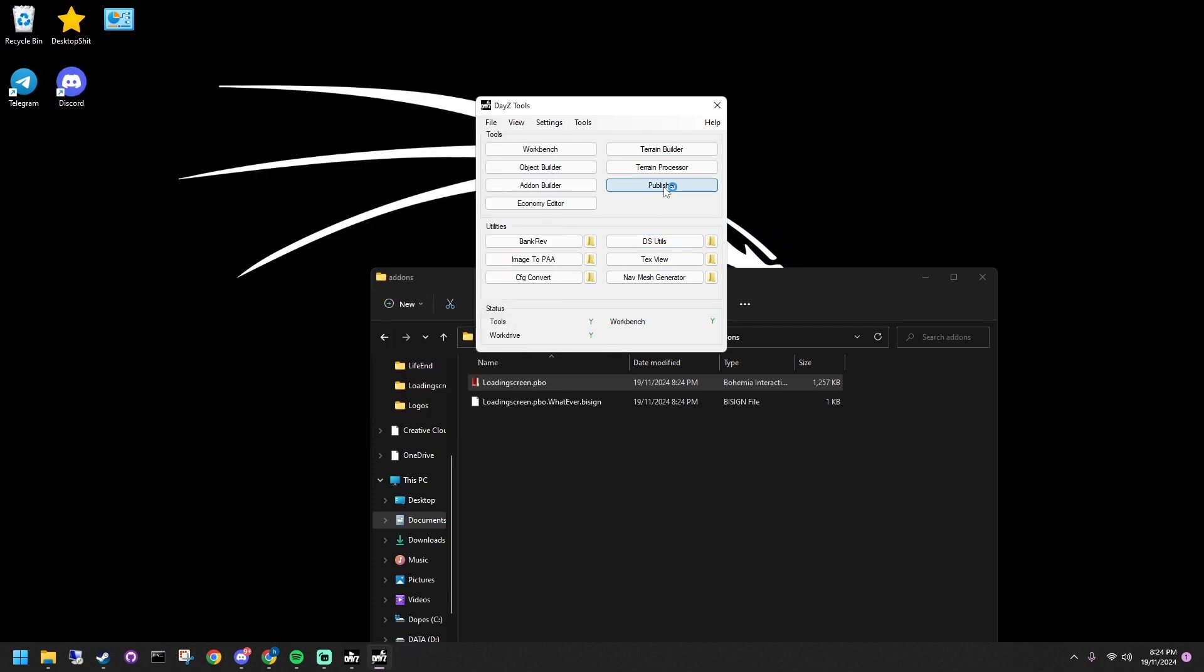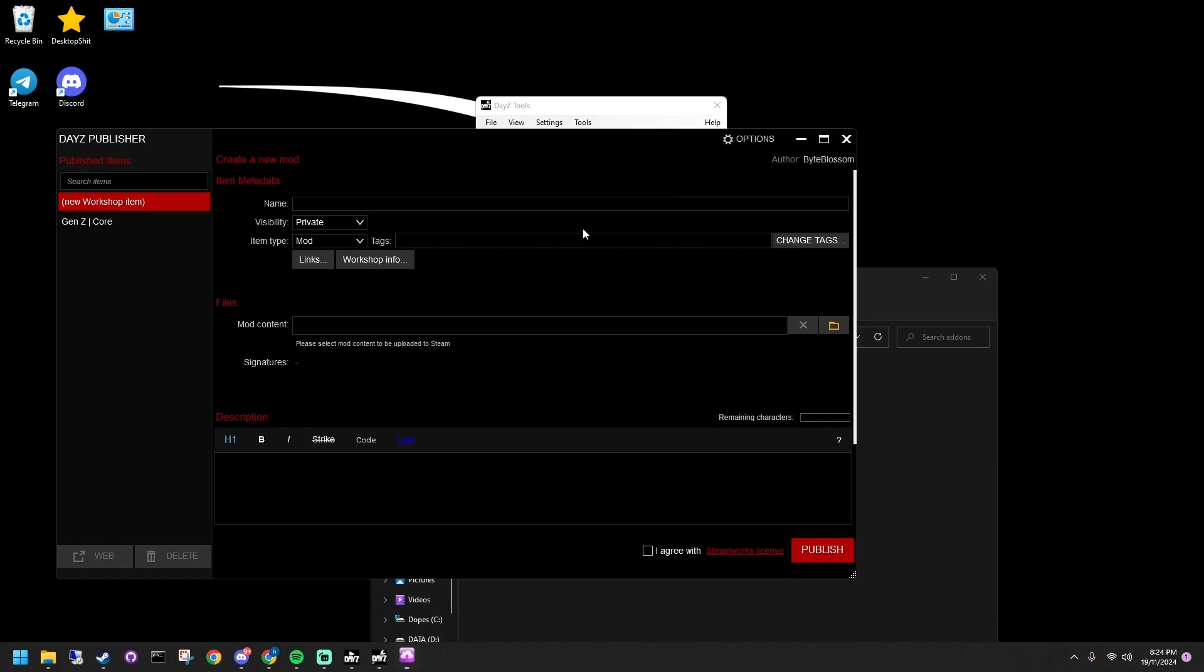Time to publish. Open Publisher in daisy tools, name your mod, link your server pack folder, and publish it.